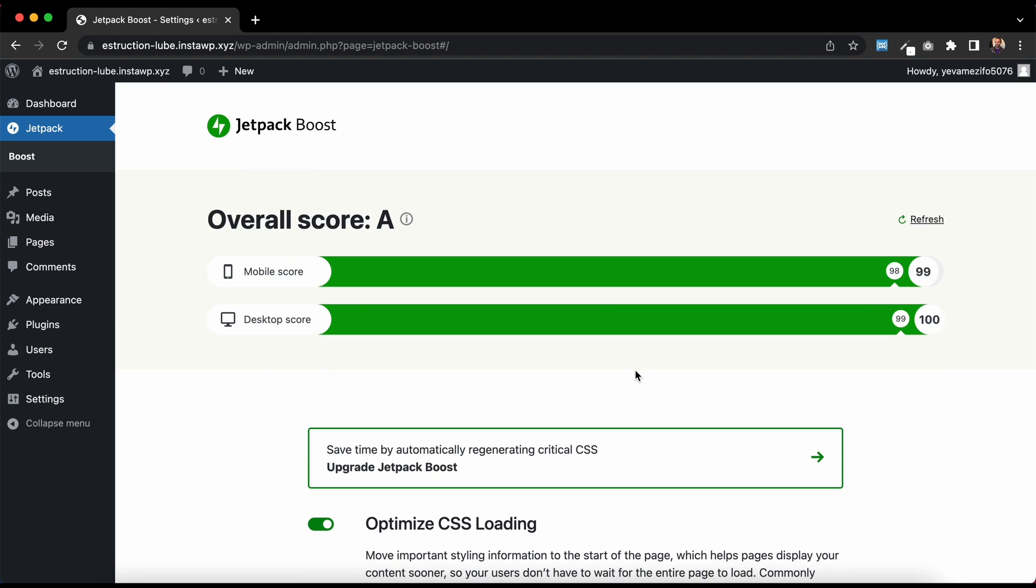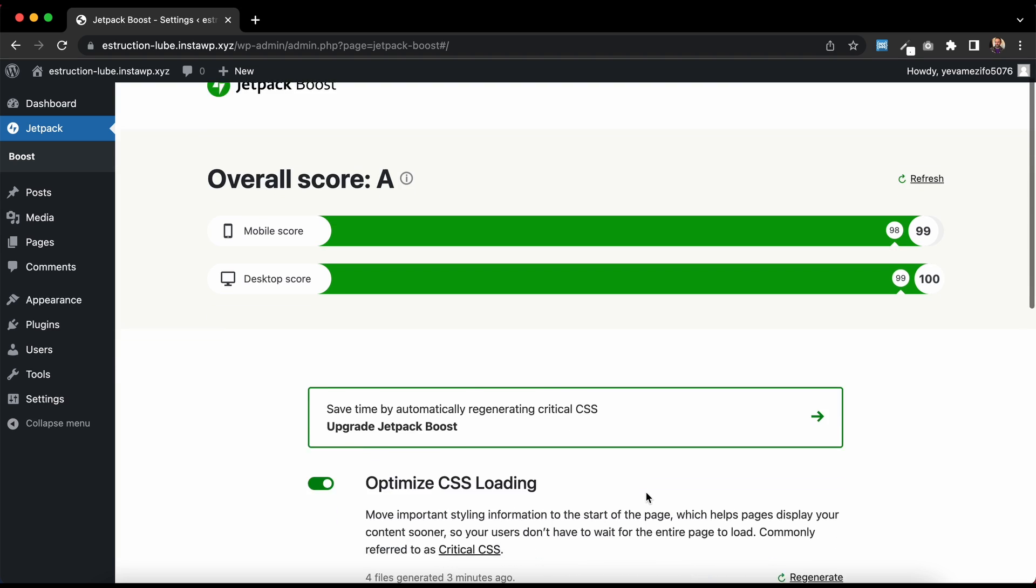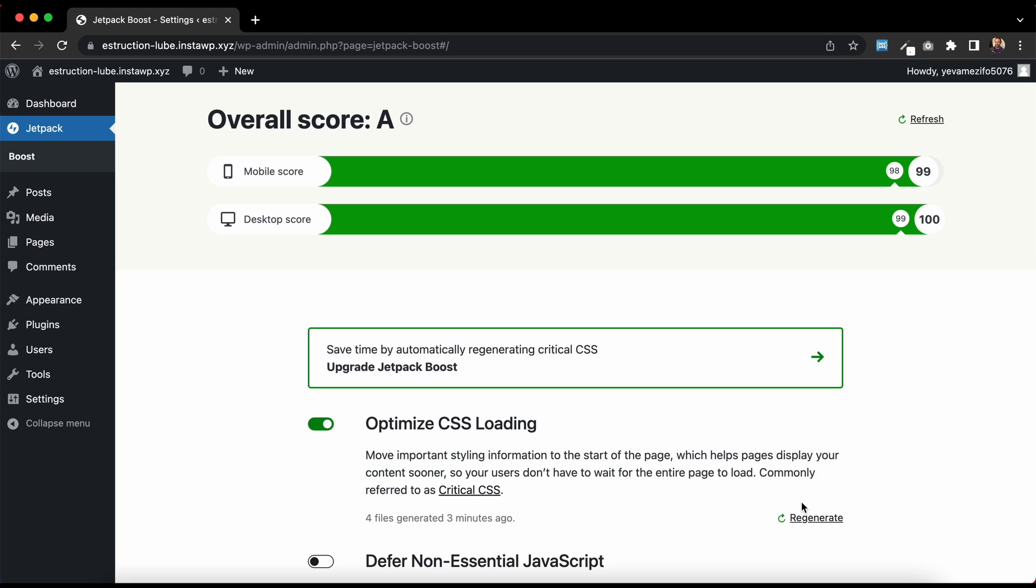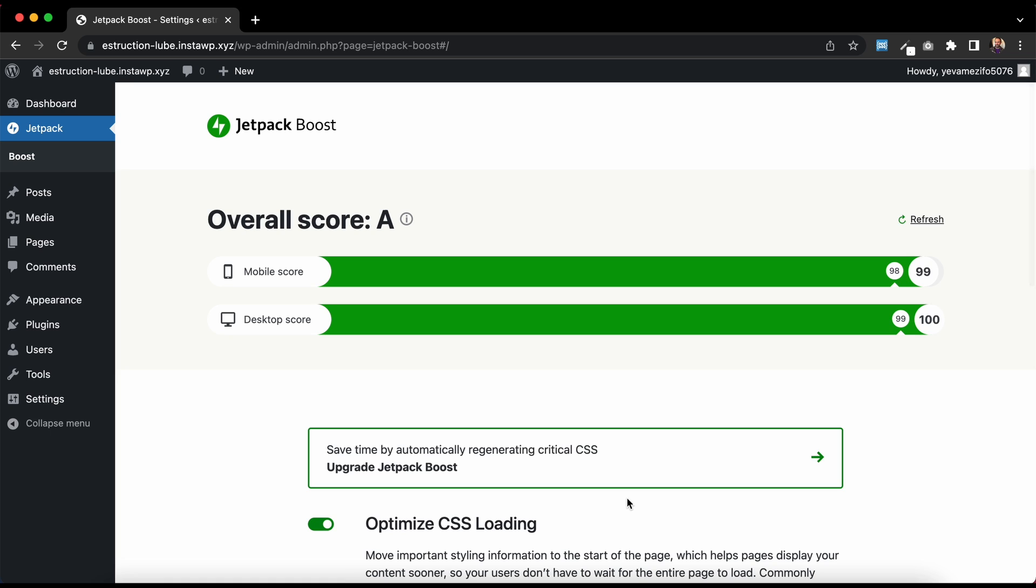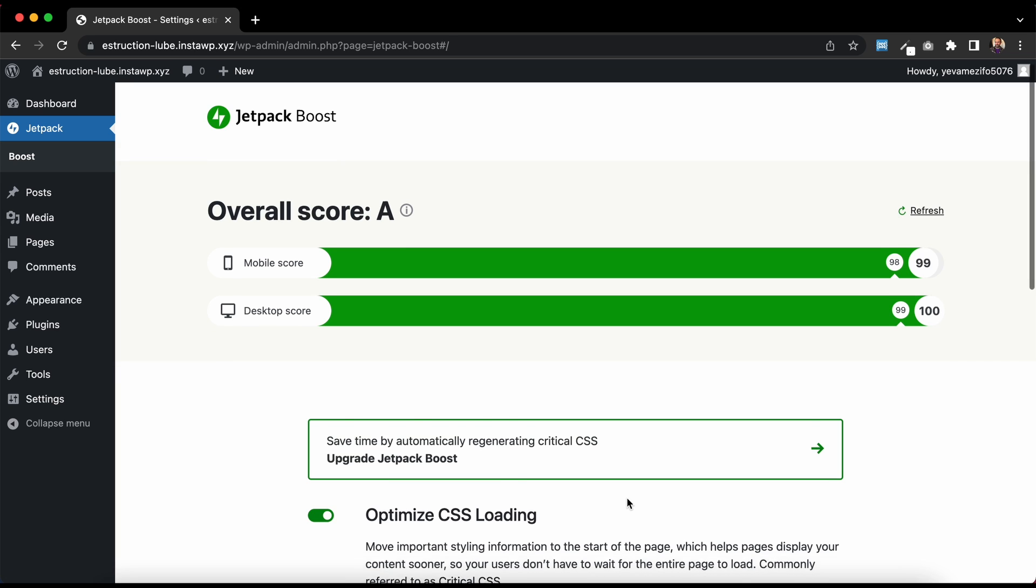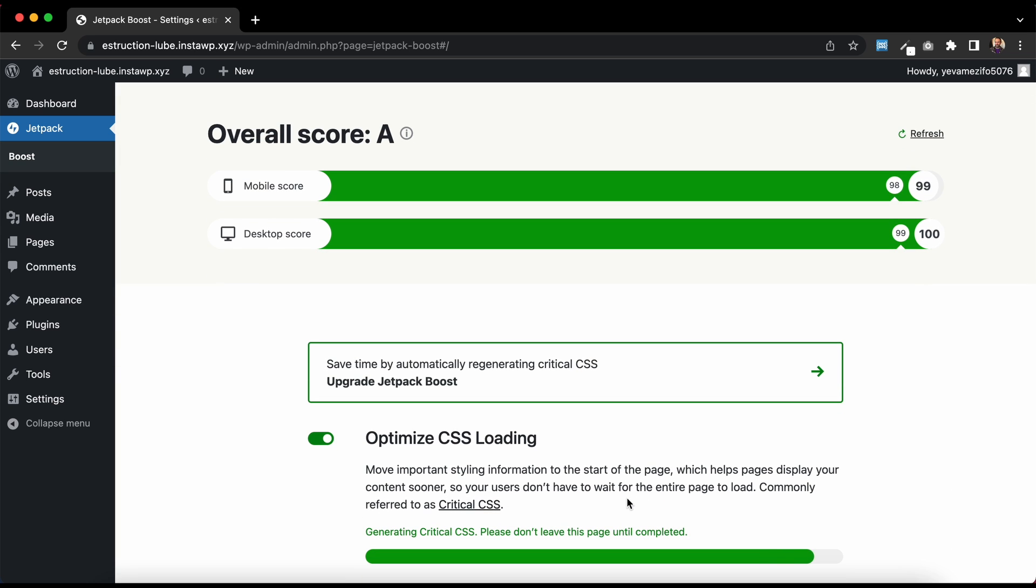So again, if you were to make some new pages, if you were to add a new homepage, then you need to come back to this page and hit Regenerate, and that will run away and regenerate your Critical CSS. So it's important to come back and make these changes, unless you have upgraded to Jetpack Boost.